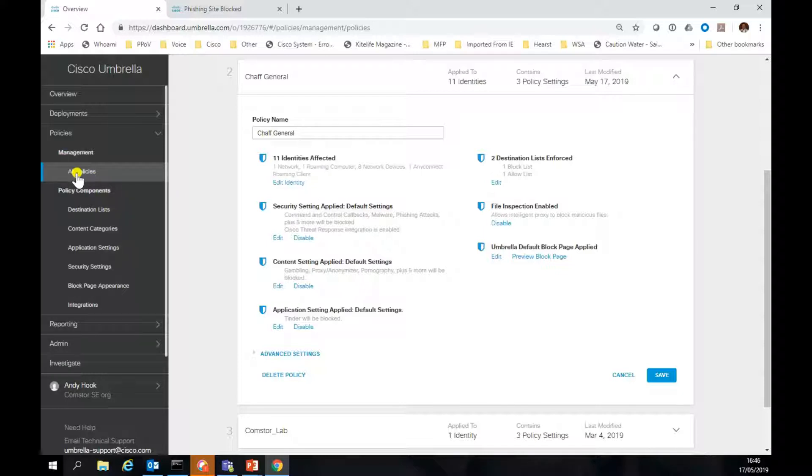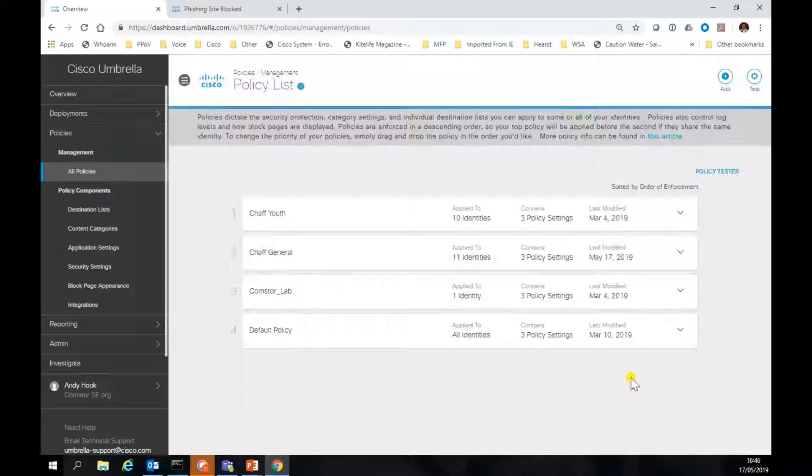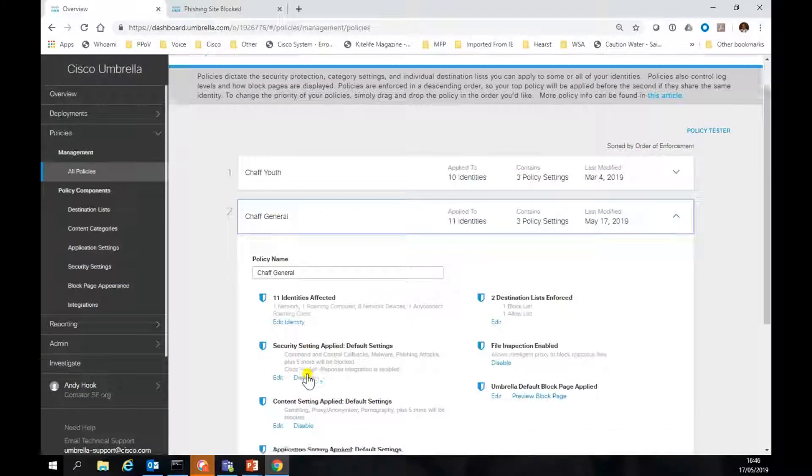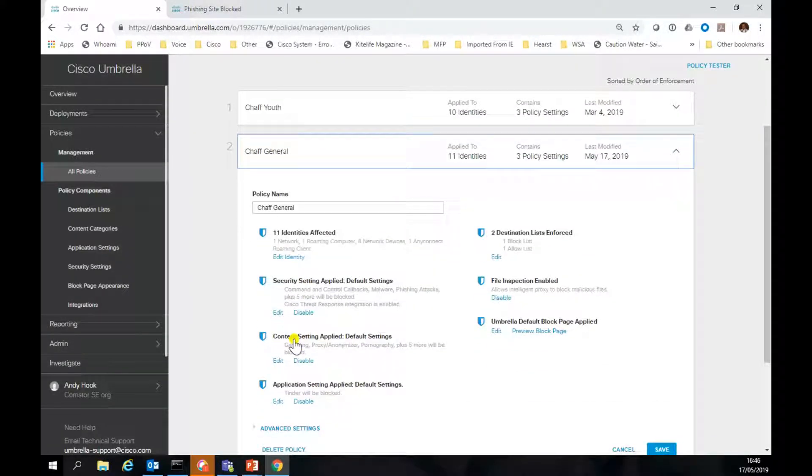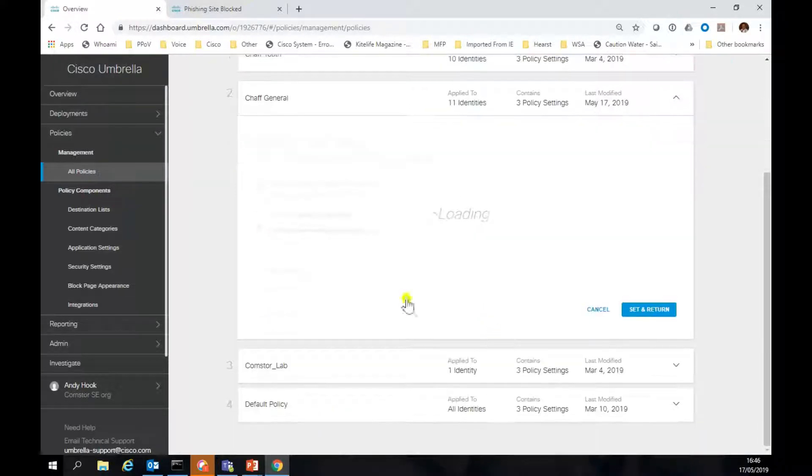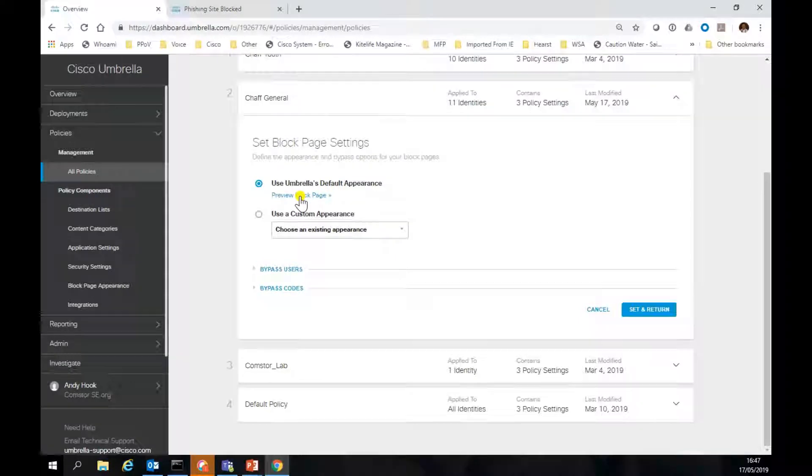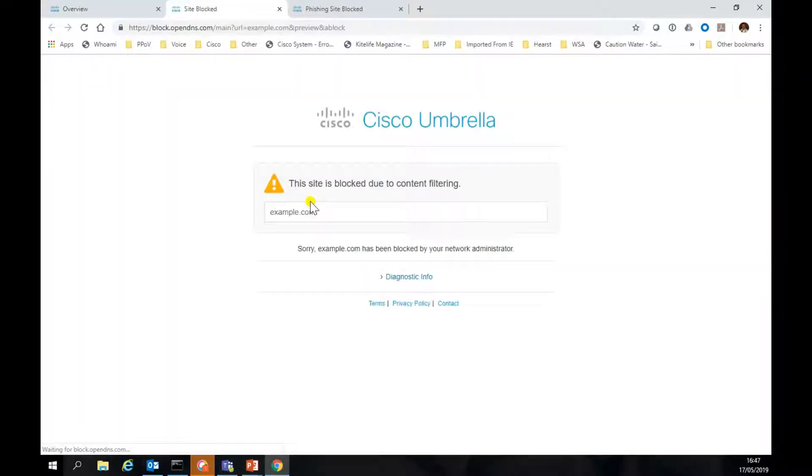There's our policy. Let me just show you that one. You can see it, CHAFF General. There's that security settings that we've just changed, and we can come in and change the block page.